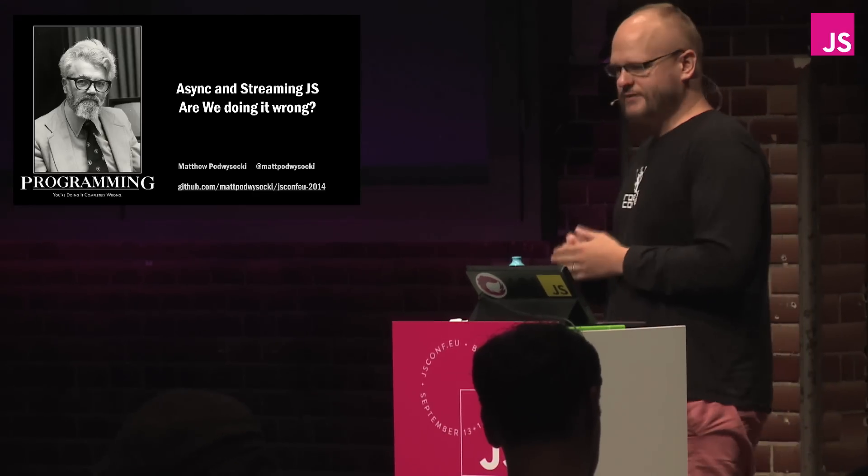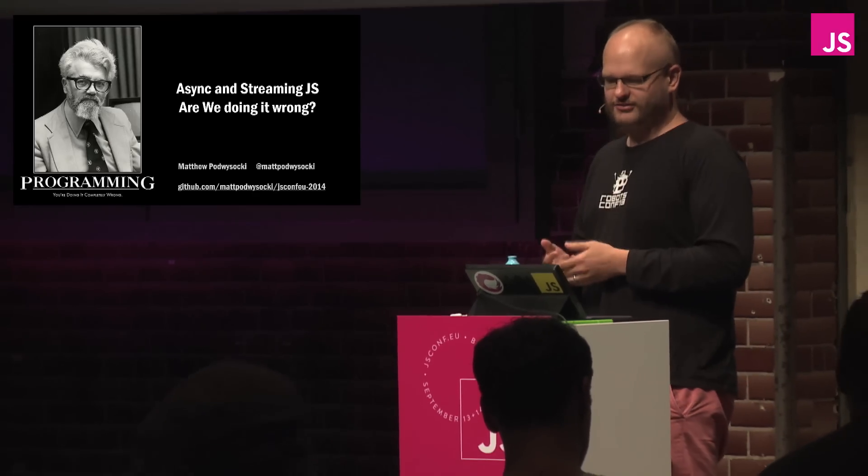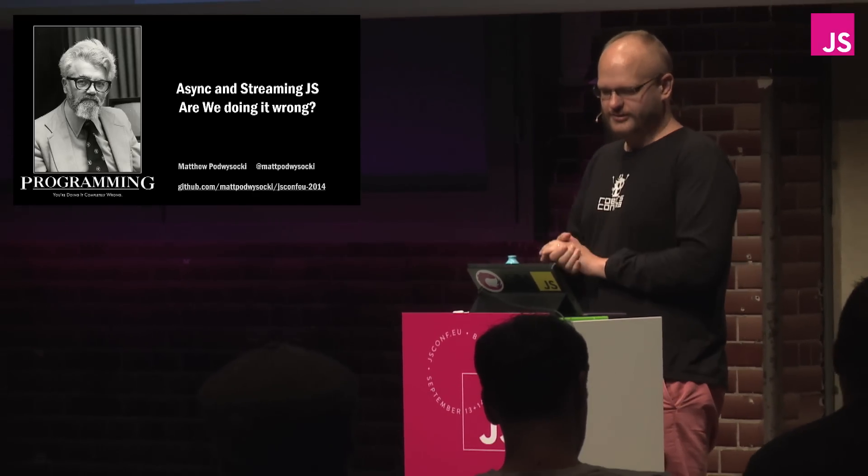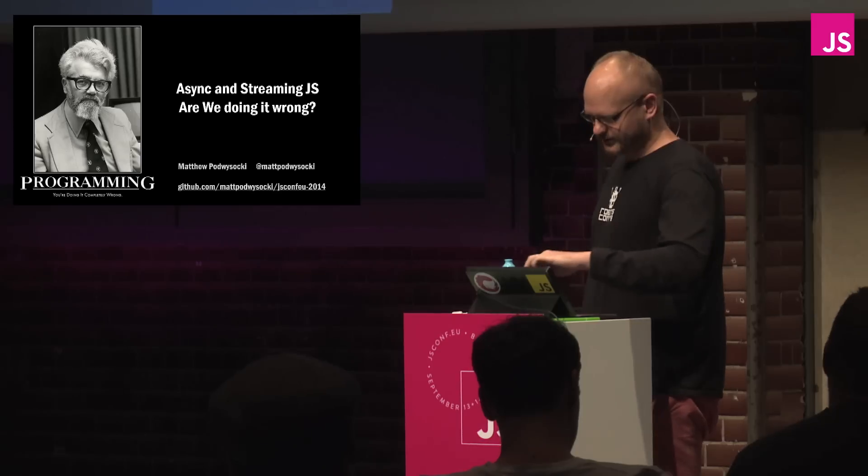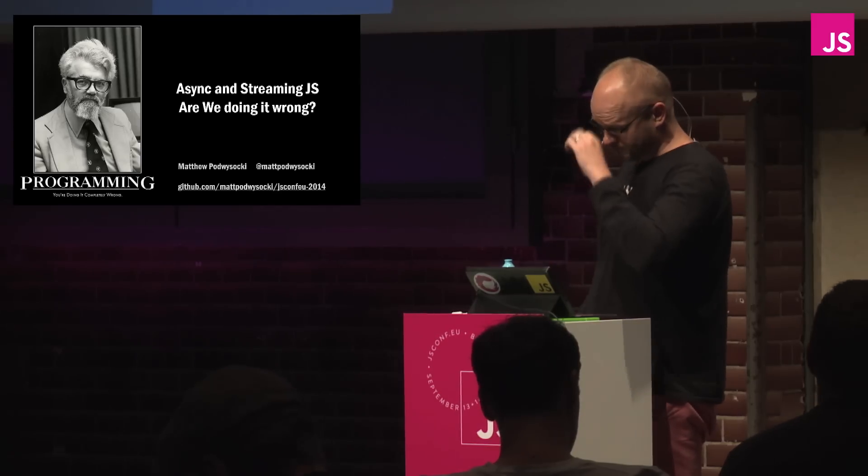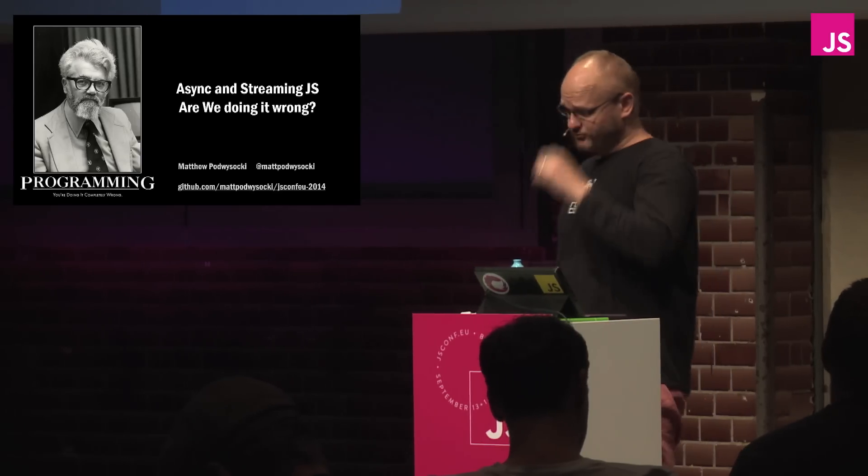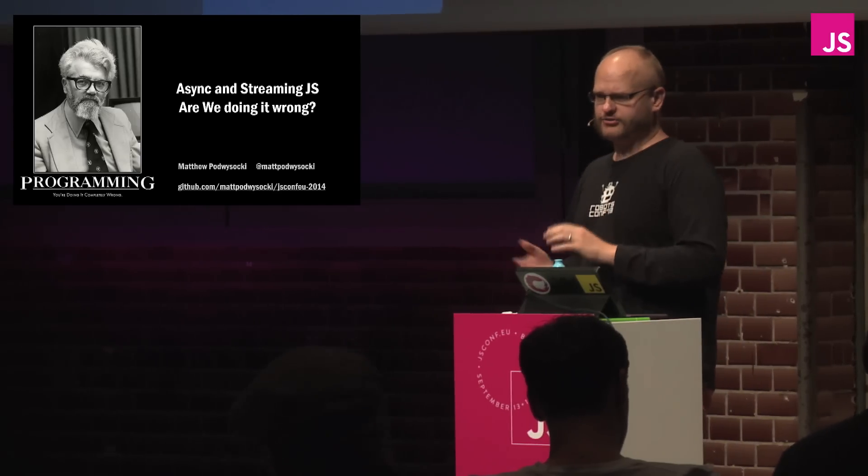And what better picture than to show John McCarthy telling us we're exactly doing programming wrong?